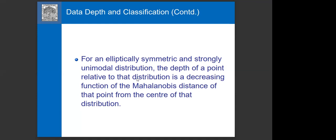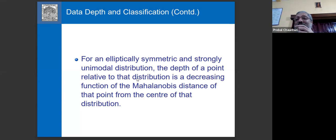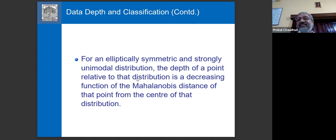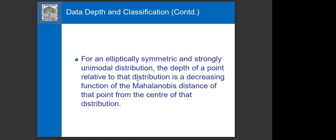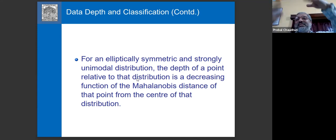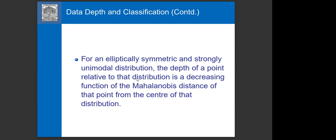Strongly unimodal means that if you take any section of the density — like a cross-section of a bivariate distribution — you get a univariate unimodal distribution. Gaussian distribution is an example. Today I restricted mainly to elliptically symmetric and strongly unimodal distributions; if you understand this case, the extension to other cases such as multimodal mixture distributions is not so difficult, and Mahalanobis distance plays a role there too, though the role becomes more complex.